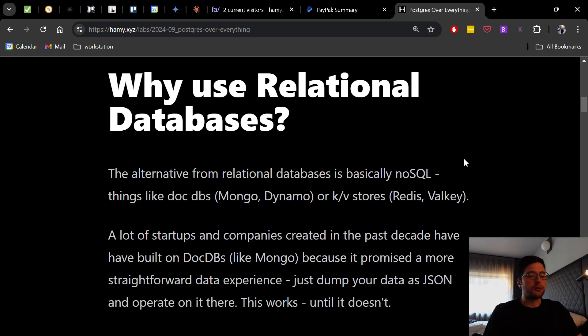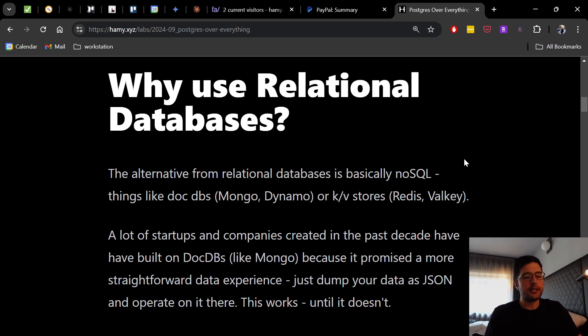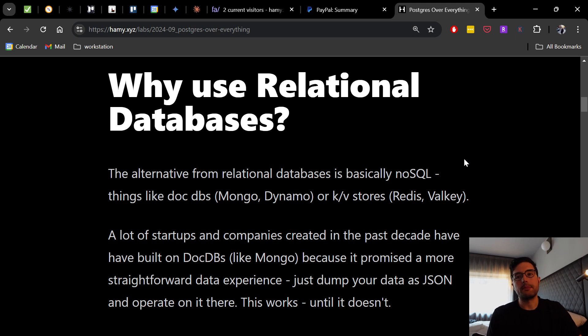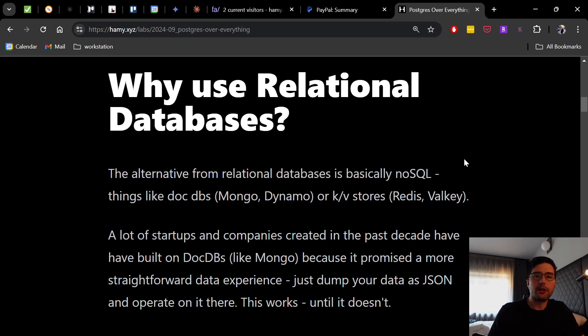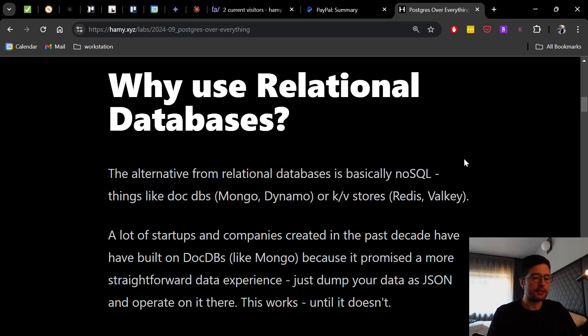So first off, why use relational databases? The alternative from relational databases is basically NoSQL. These are going to be ways that you're usually persisting your core data model for whatever it is you're building, at least in web app land. These are going to be things like document DBs, things like Mongo or Dynamo, there's a whole bunch of other ones like this, or key value stores like Redis or Valkey.